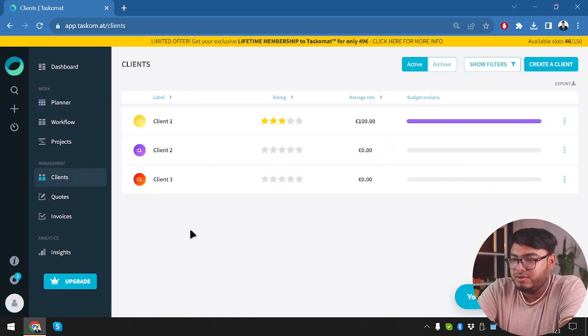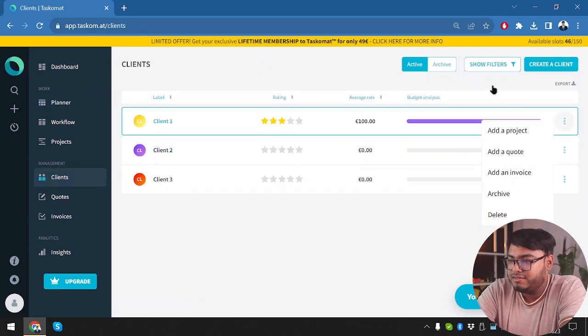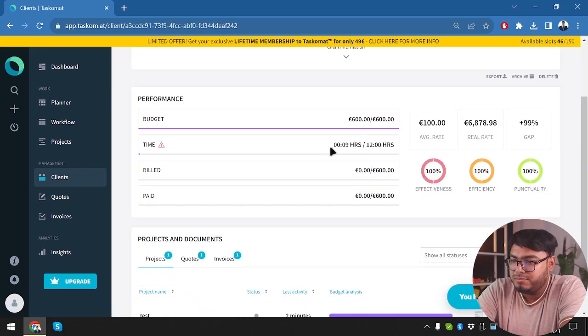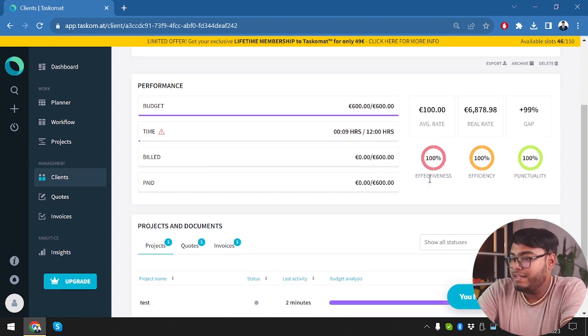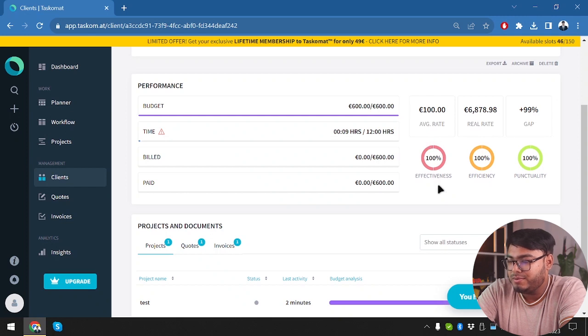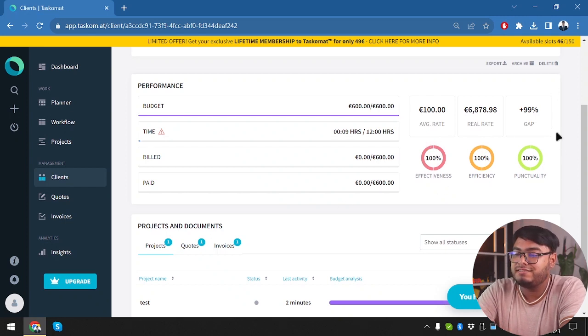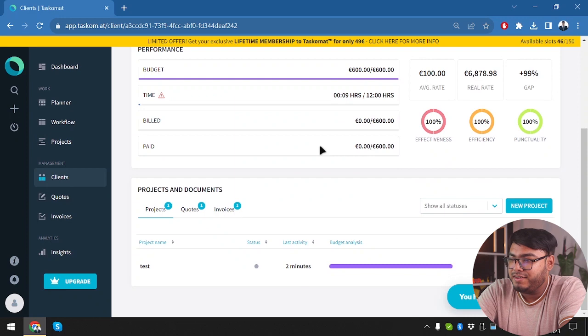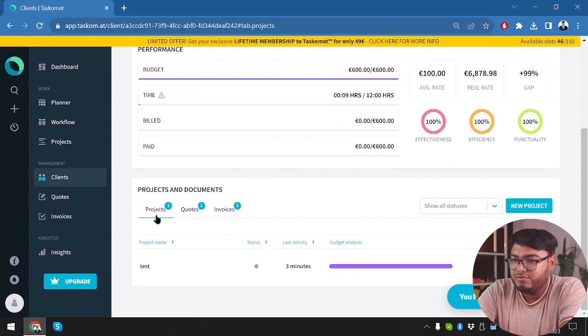Now let's go to clients and see what happens here. Budget analysis. Here is the budget analysis. But time is not working very well. There is a caution sign beside time. And here in effectiveness, we have two tasks. One and two. As you can see, it's divided with a separator. And both of those tasks are bringing us 100% effectiveness, efficiency and punctuality. And then we have quotes and invoices.